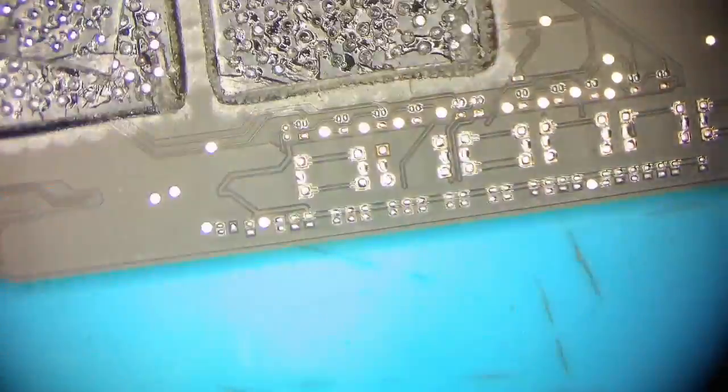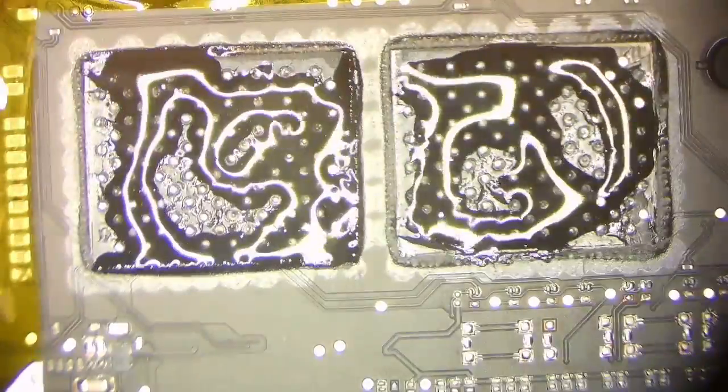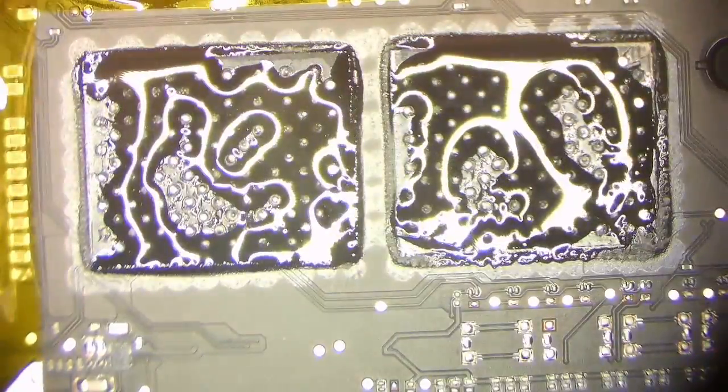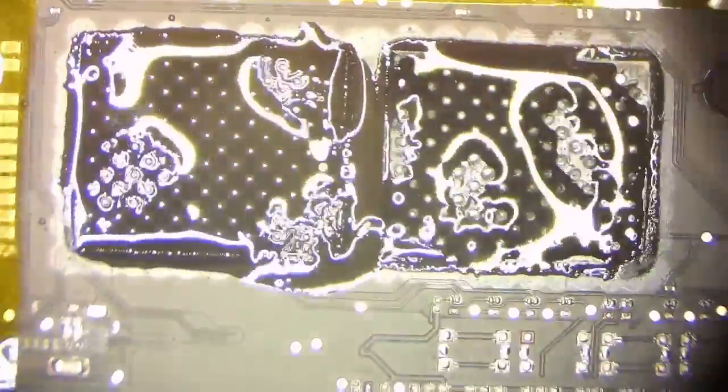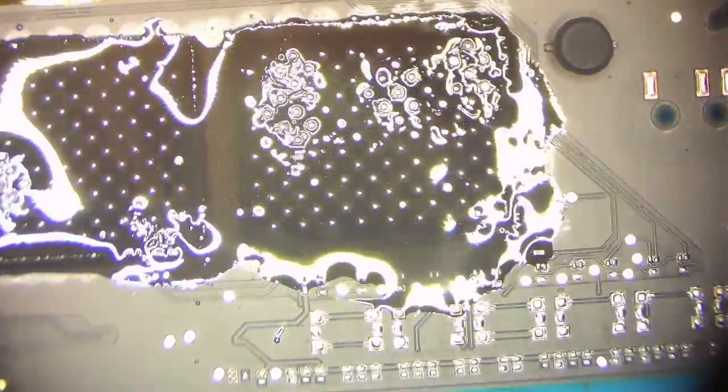Once done, remove the ICs gently with a pry blade. Add flux and medium temperature solder to the pads to soften the adhesive and lower the melting temperature of the tin on the board. This will make the wicking process later easier.